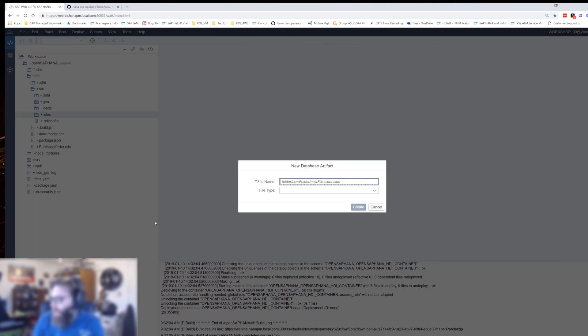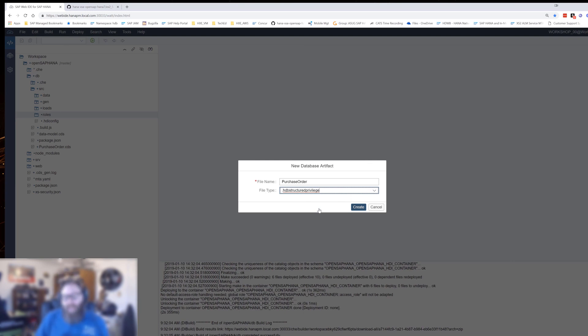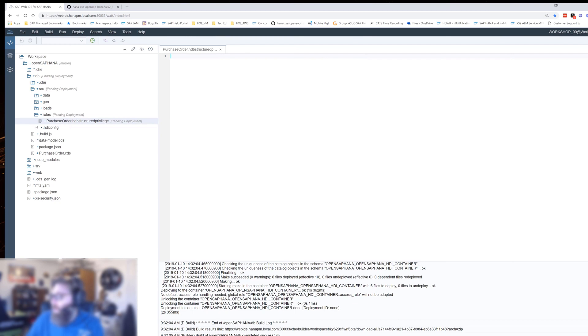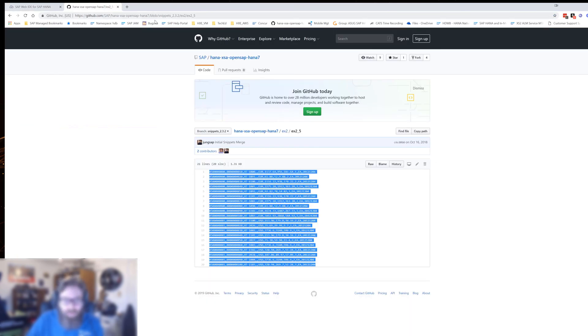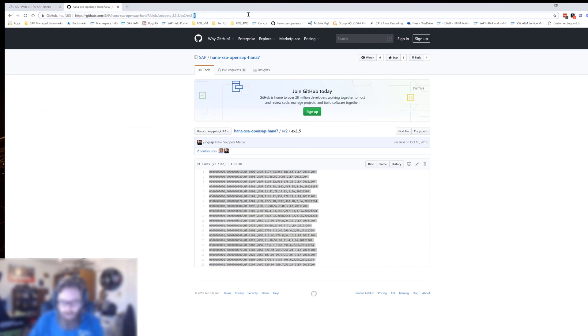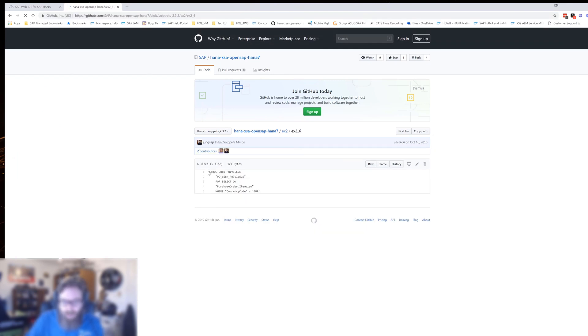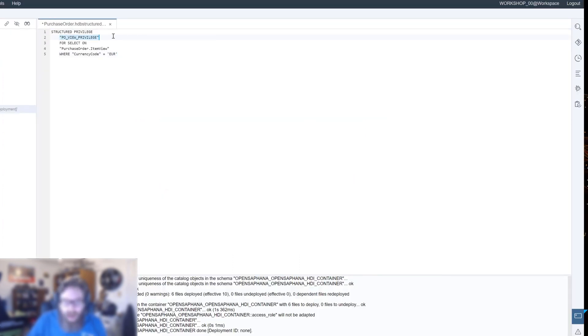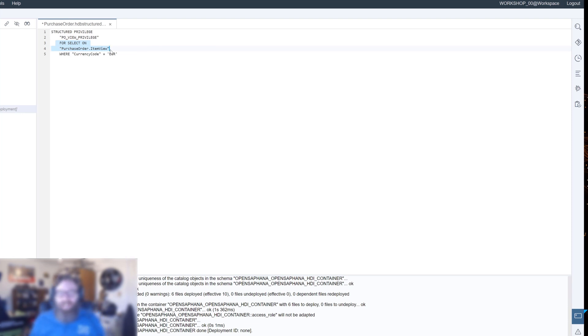Let's go ahead and create a new database artifact. We'll call it purchase order, and this is going to be a structured privilege. When we did that with structured privilege check, we only said that the view needs a structured privilege. We didn't actually create the structured privilege, we just put the requirement for one on there. Now we're actually creating the structured privilege. This is where we're going to write the rule that's going to say what kind of security we want to apply here.